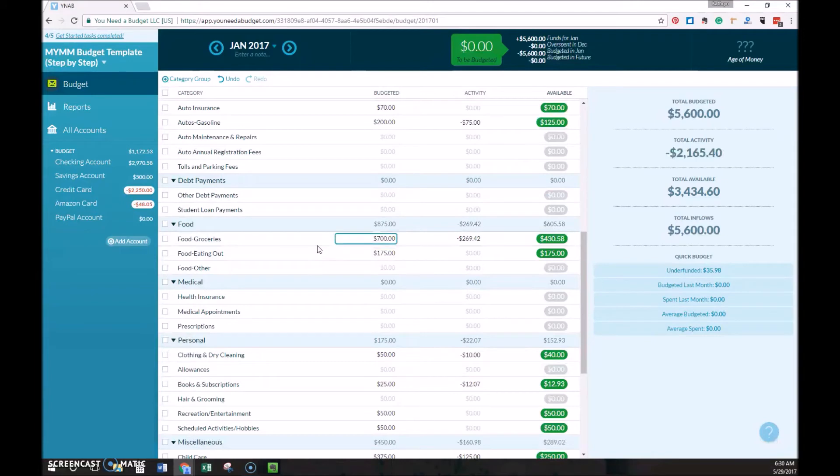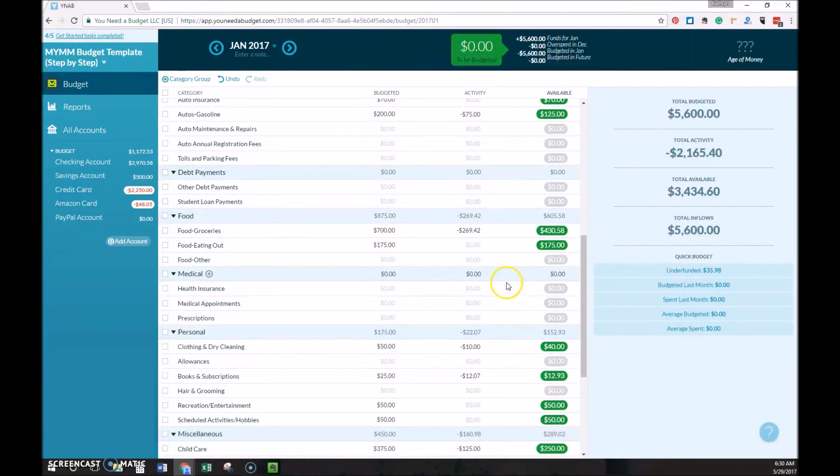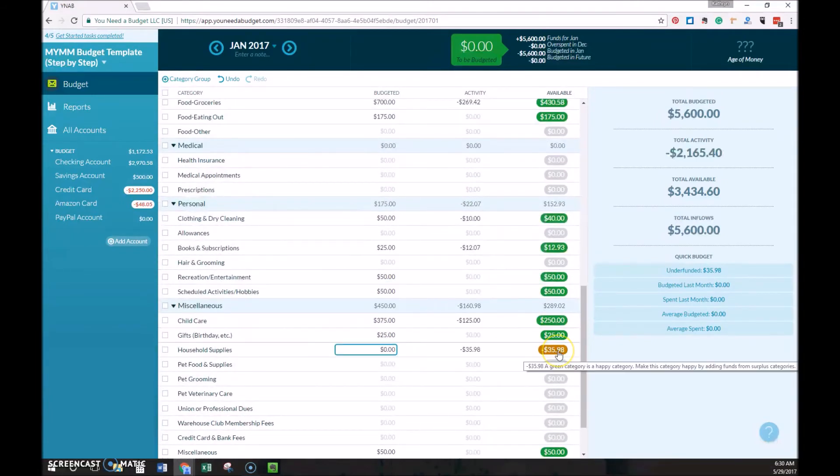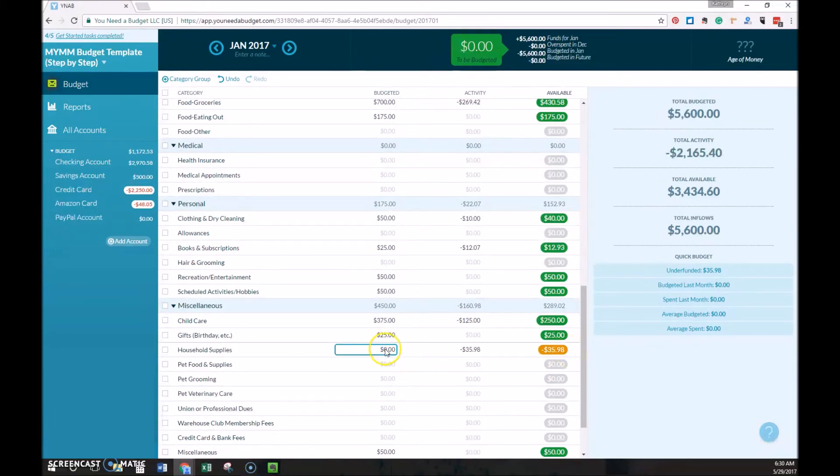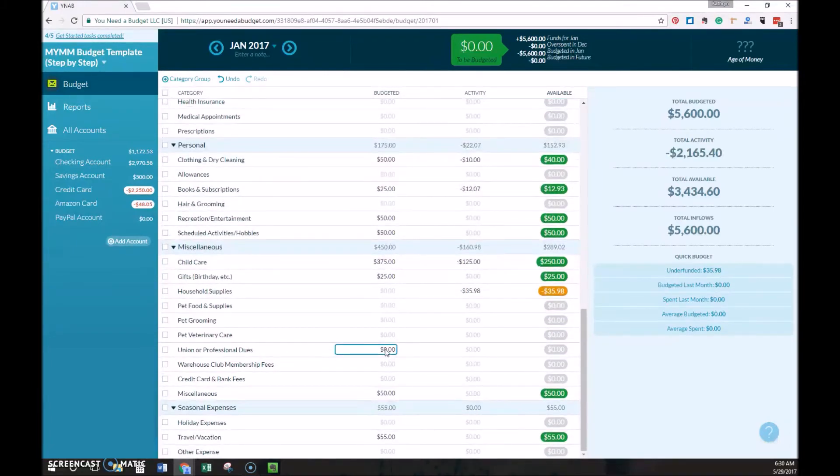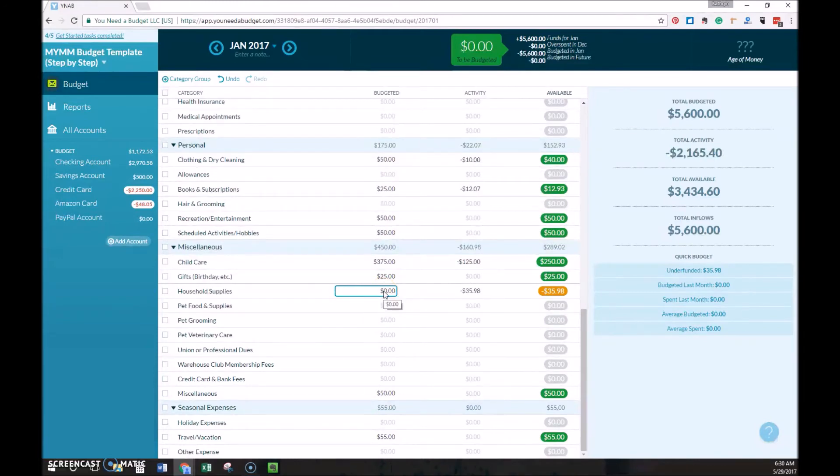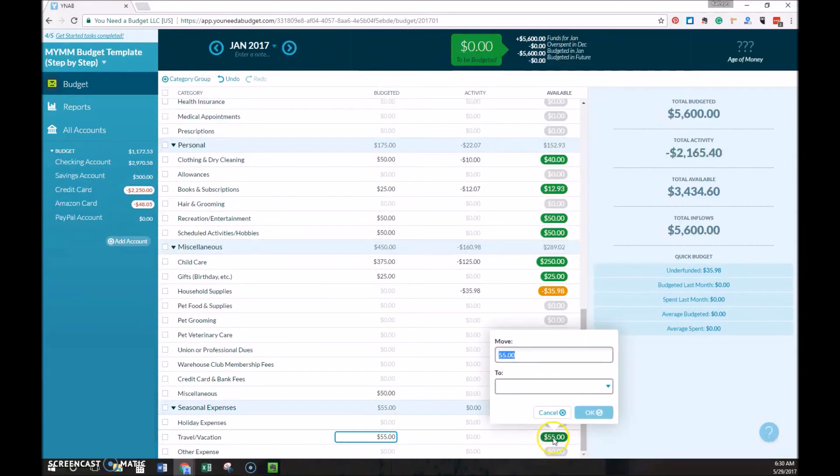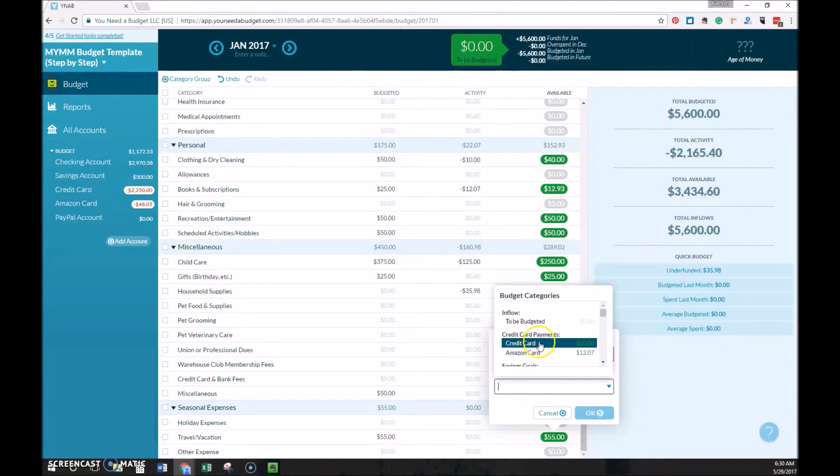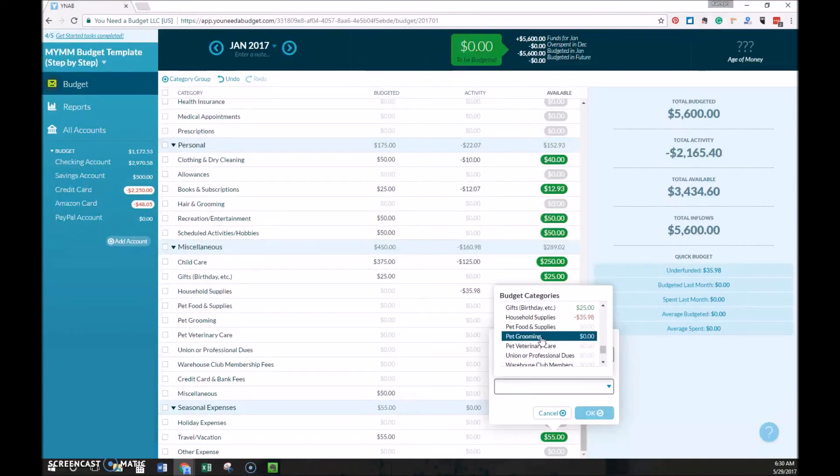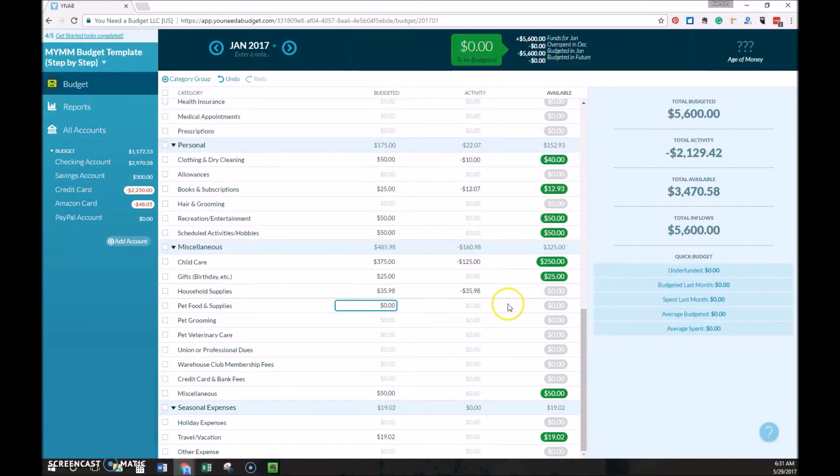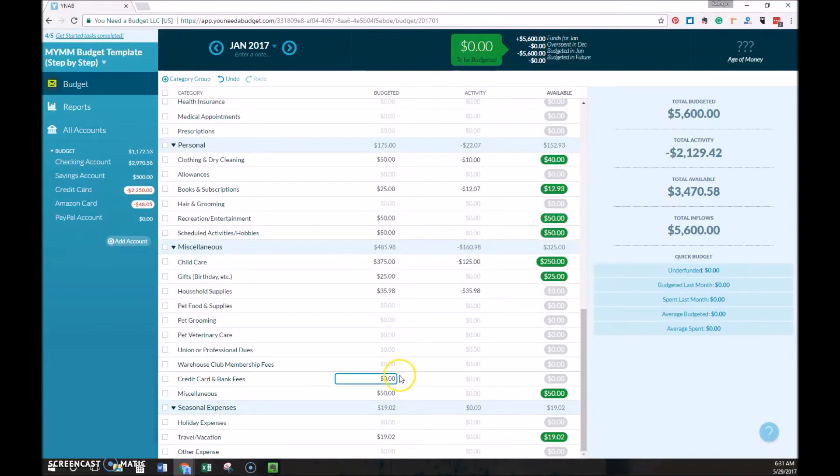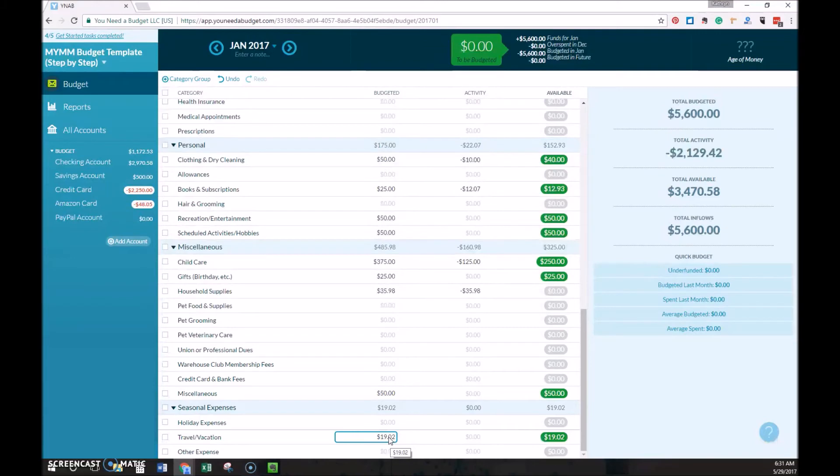You can really easily move money around. For example, we have this negative balance here. You'll remember maybe this was from the Amazon credit card account. We have this negative $35.98 balance. We actually had not budgeted anything for household supplies. So we'll assume that something broke or something like that and in this example, they needed to replace some items. We can go down to the travel vacation fund and then we can move $35.98 and we'll move that to the household supplies and just hit OK and it's as easy as that.